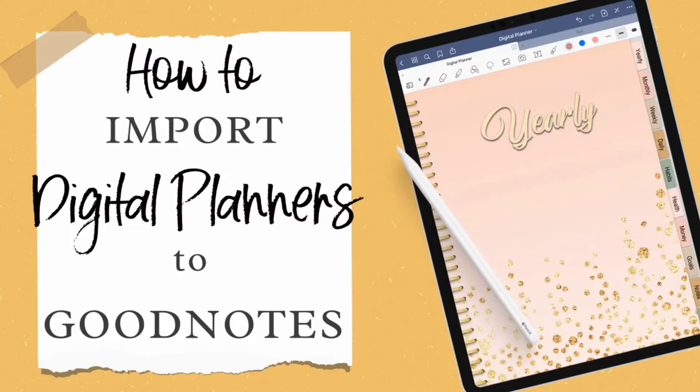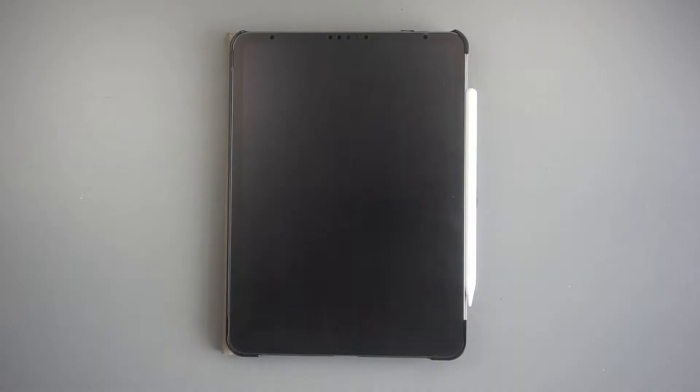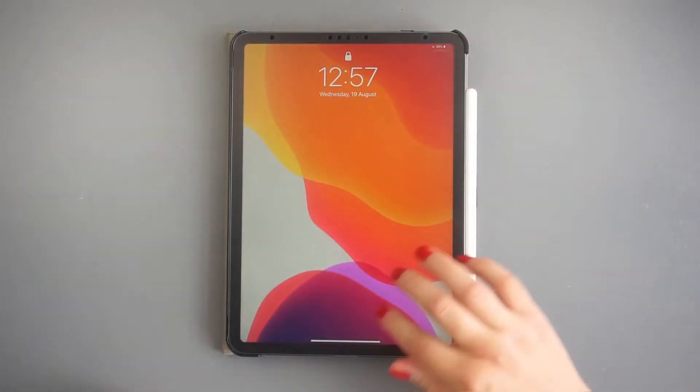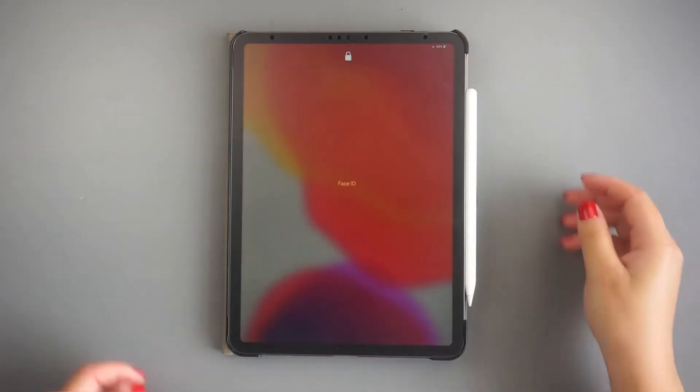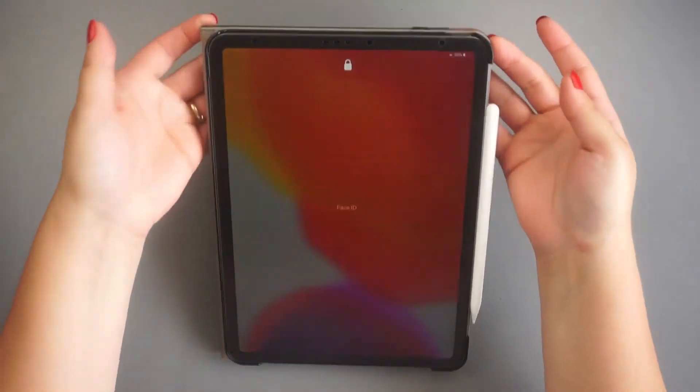Are you ready to start planning digitally using your iPad? In this tutorial, I'm going to show you how to get started by adding a digital planner to GoodNotes.